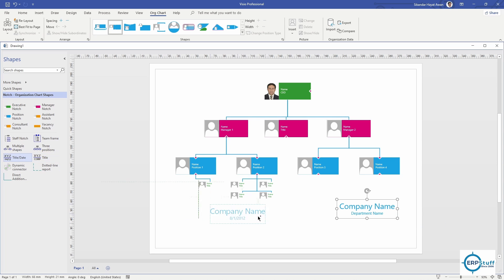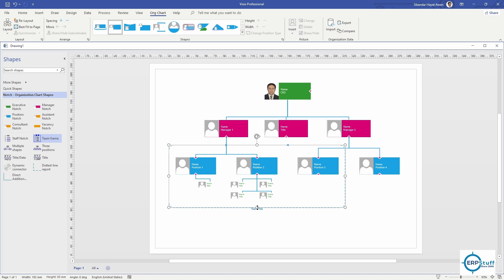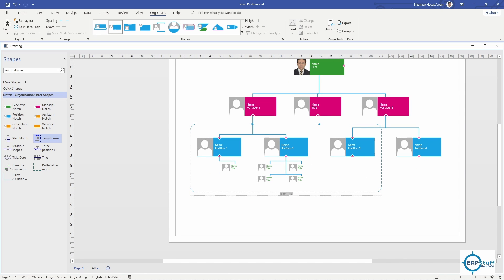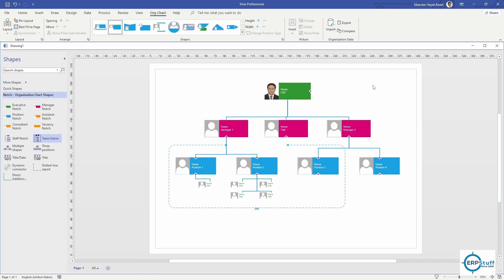There is another concept called team frame. Sometimes within your company you create different teams for small or limited projects, because they are from different departments but you combine them to do certain tasks. For example, a few people from finance, sales, and IT departments combine to form a team. You can use the team frame feature for this.